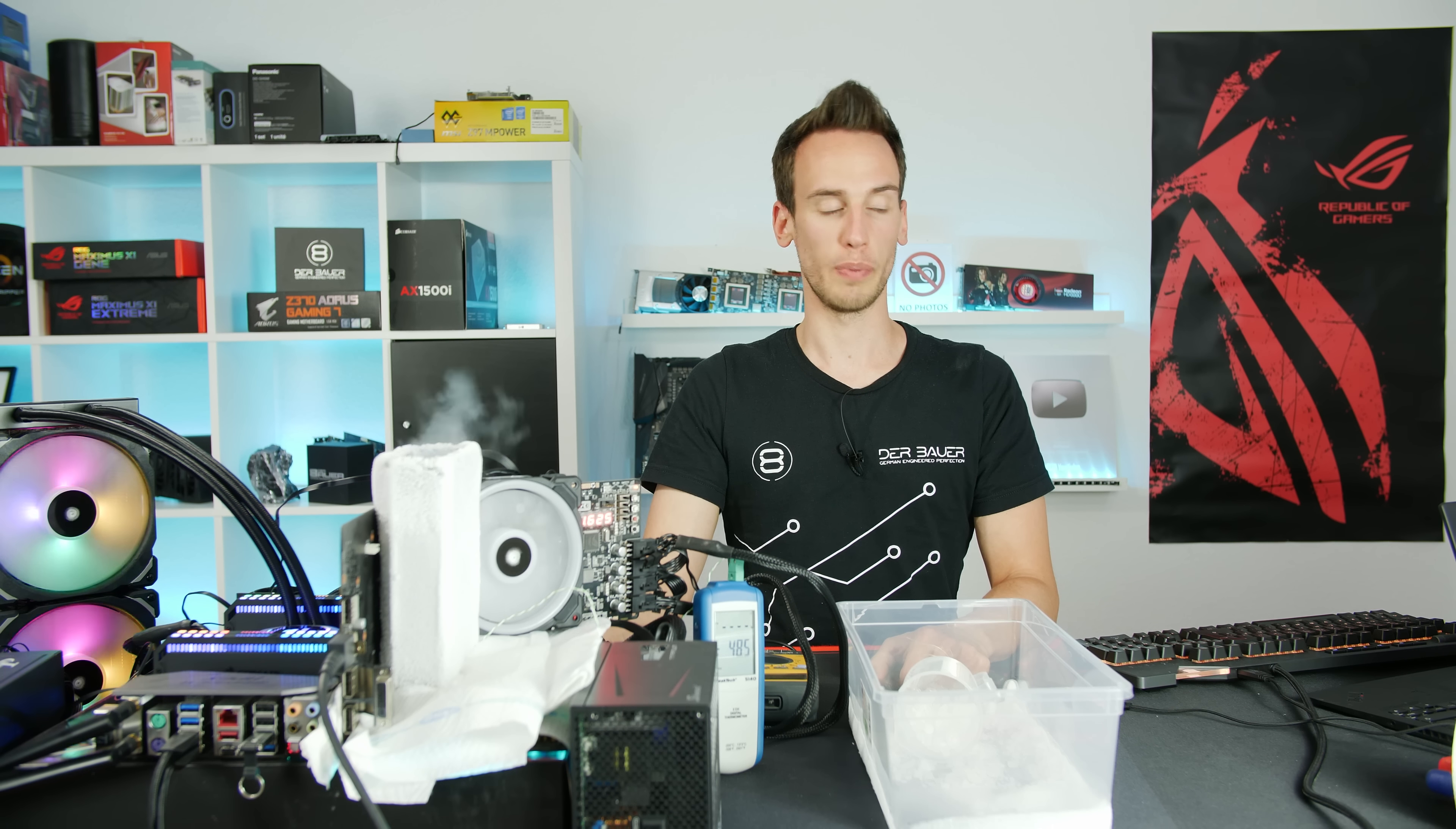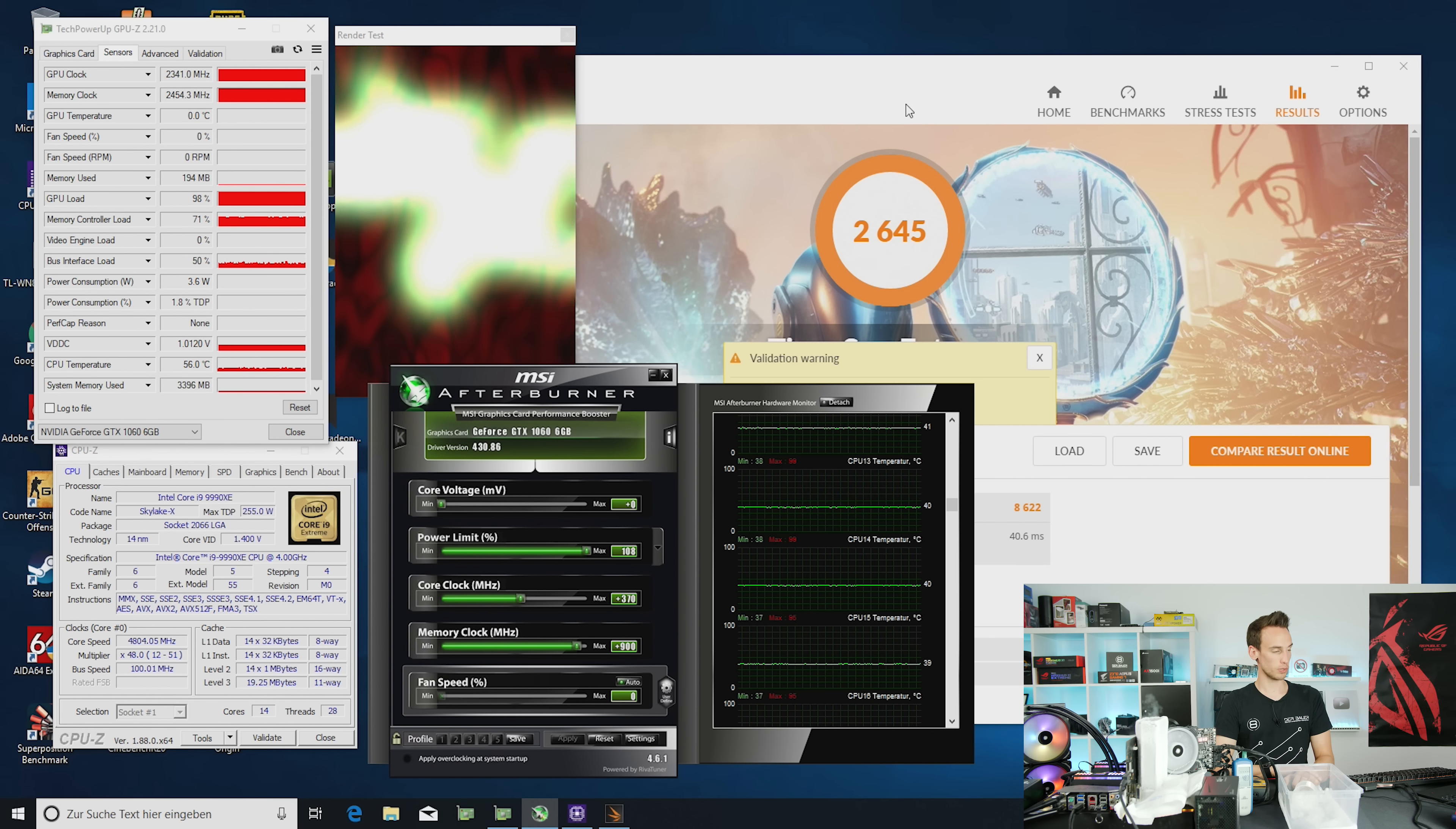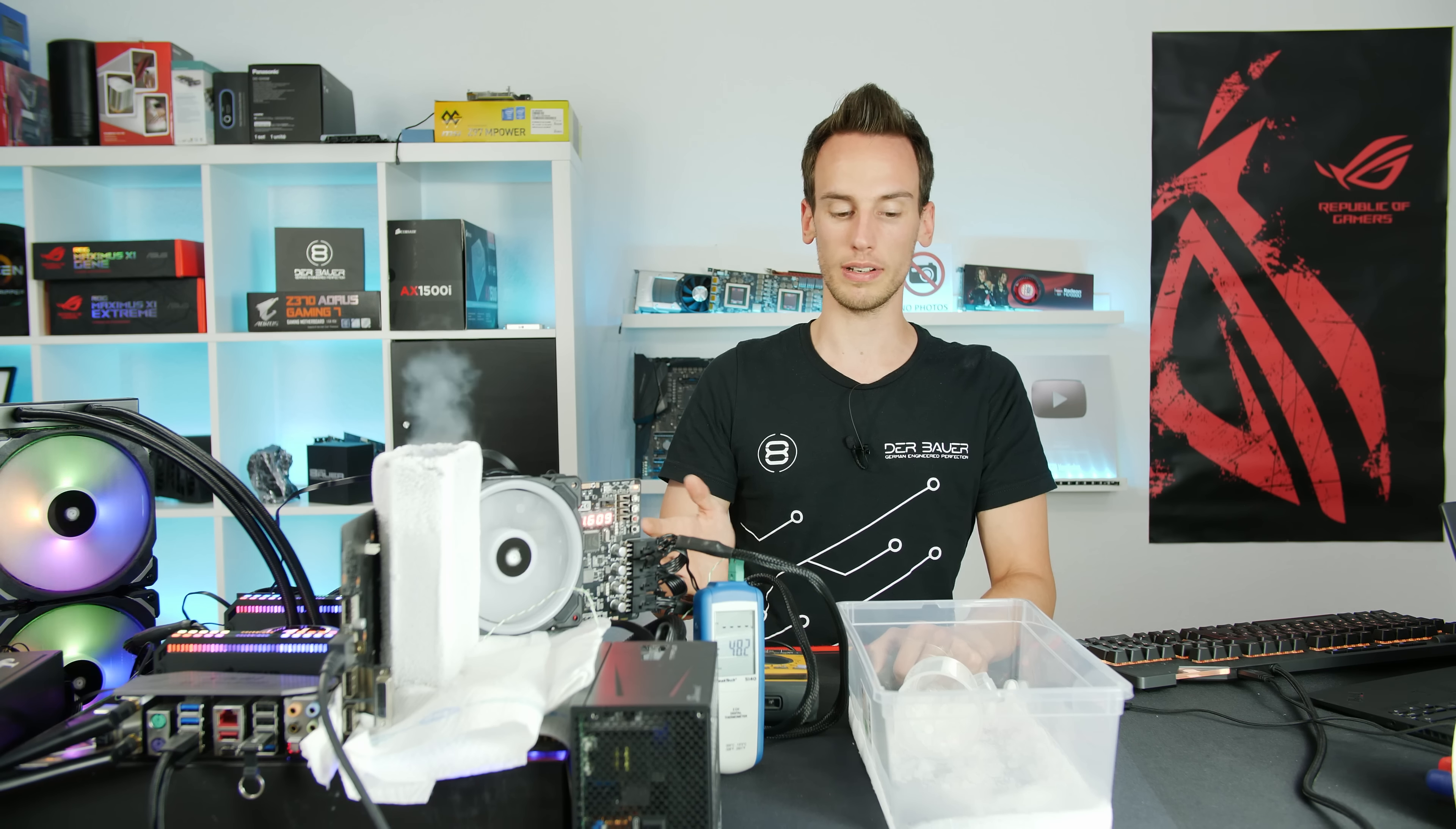2645 points, almost the record which is 2735 points. I managed to overclock the card to 2341MHz on the GPU, 2454MHz on the memory. Very close to the record, really close. I think 20 or 30MHz more on the GPU would be necessary to get the record.